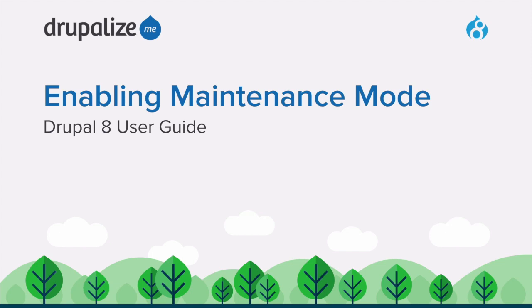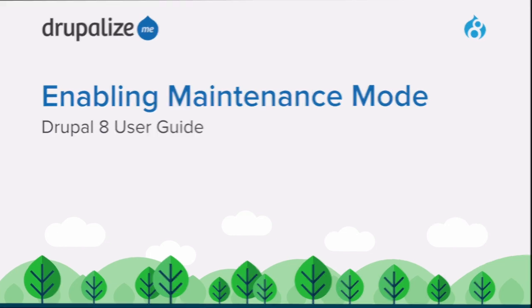In this tutorial, we'll learn how to enable maintenance mode to set up a site under maintenance message and how to disable it.